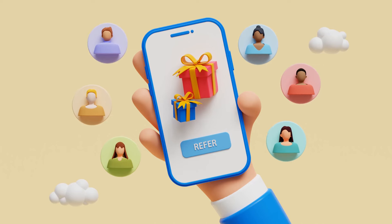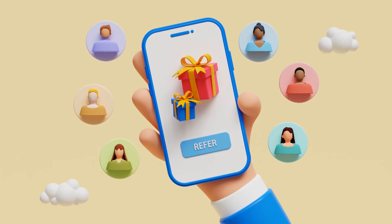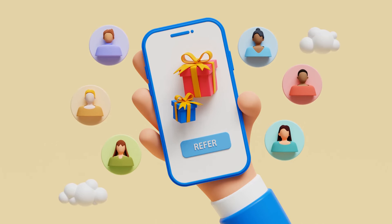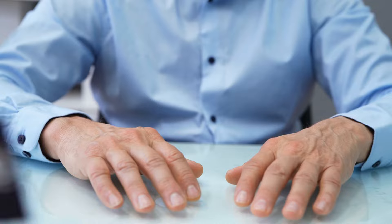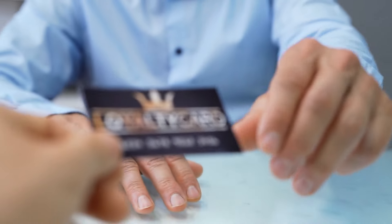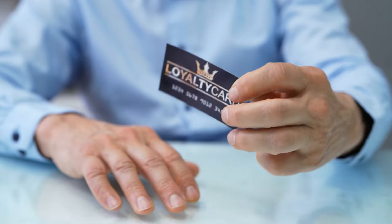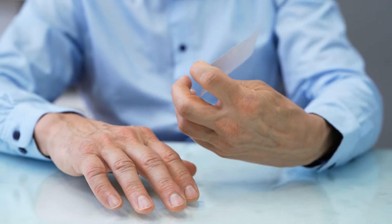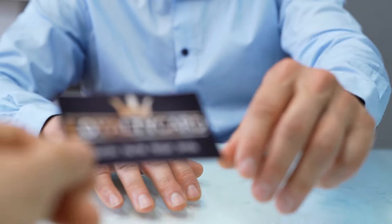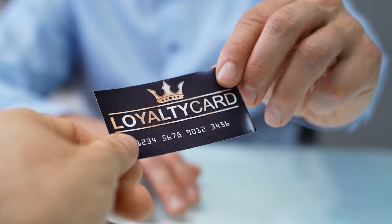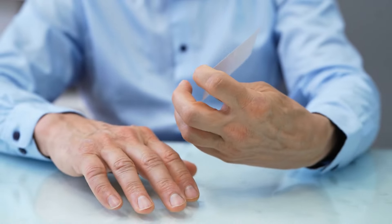Encouraging your satisfied customers to spread the word requires more than just providing excellent service or products. Implementing a referral program can incentivize your current customers to share their positive experiences with others. Whether it's discounts, free products, or other rewards, making your customers feel valued for their referrals can turn them into active promoters of your brand.